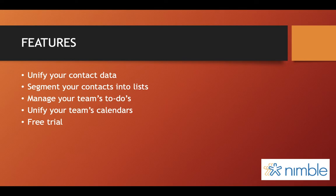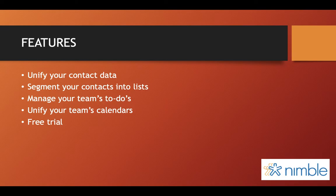Segment your contacts into lists, which would help when sending an email to a list of contacts. It would make it much easier to stay organized and save time.